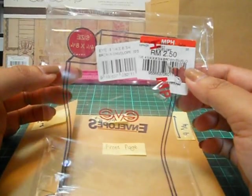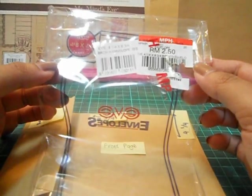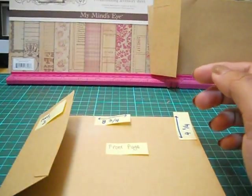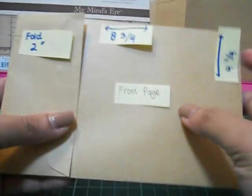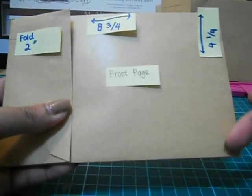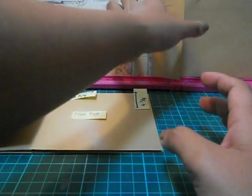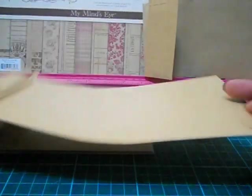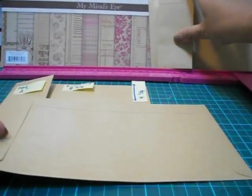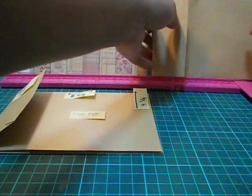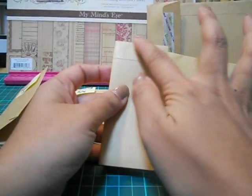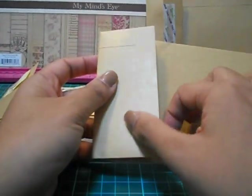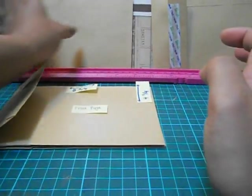For maybe like 20 pieces, brown envelope. You can see here 8.75 inches and 4.25 inches. So the original size is like this, this is the original size for the envelope. As you want to make it as a mini album, what you have to do first is get a measurement here as a flap.